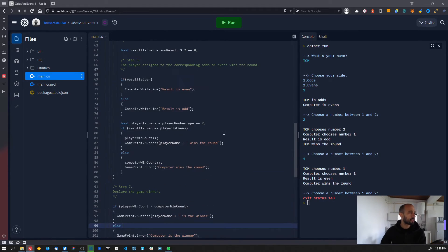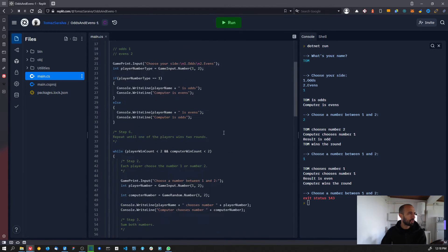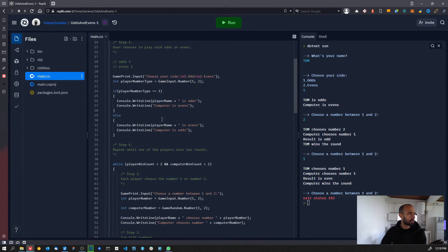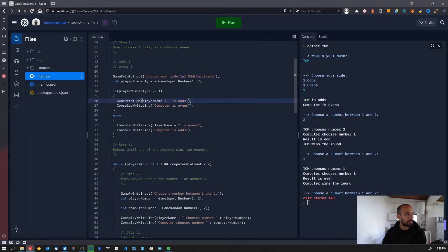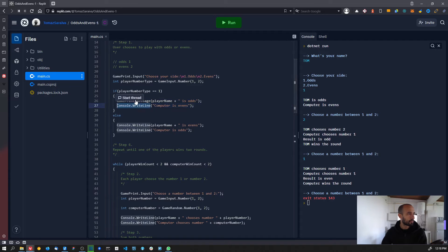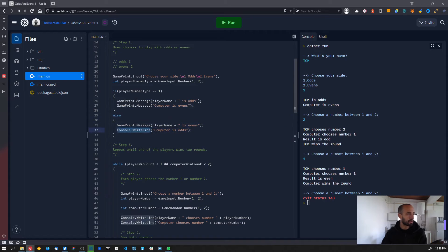Now we have the success and error messages set up. For all the other ones we have, instead of using console.writeLine we're going to use game_print.message. So these ones are all going to be the default messages.